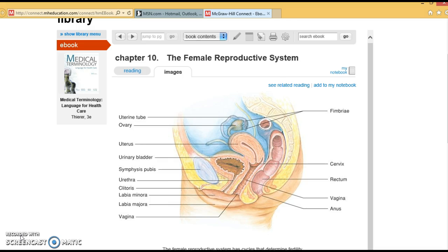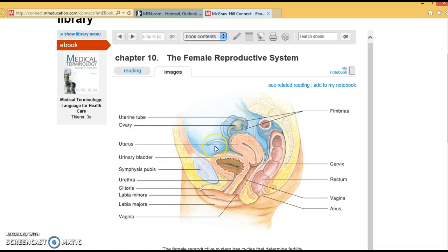Starting with the female reproductive system, it is designed to produce the female egg cell, which is also called the ova, or ovum. It also secretes hormones that are necessary for reproduction. The female reproductive system also includes the transportation system for fertilization and the implantation of the ova into the walls of the uterus. The organs include the ovaries, the fallopian tubes, the uterus, the vagina, and also the breast.